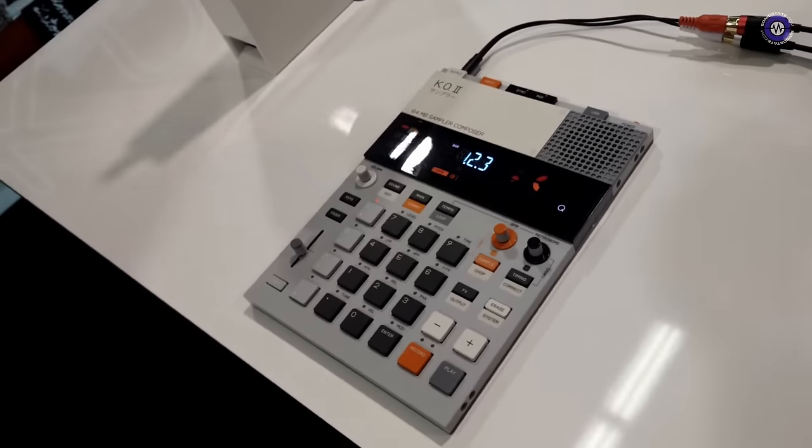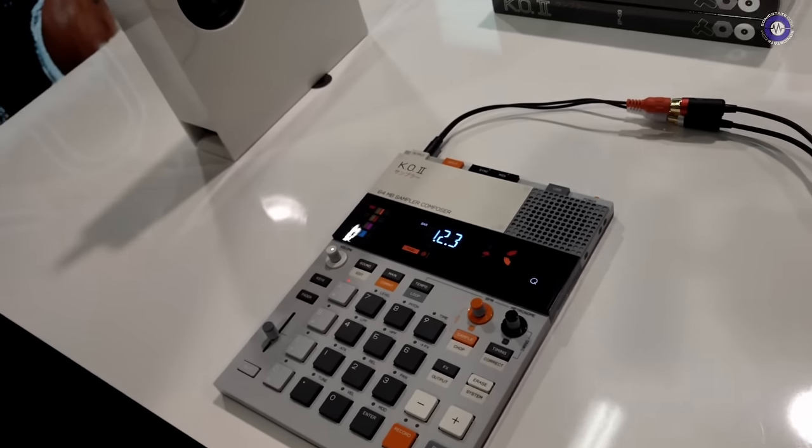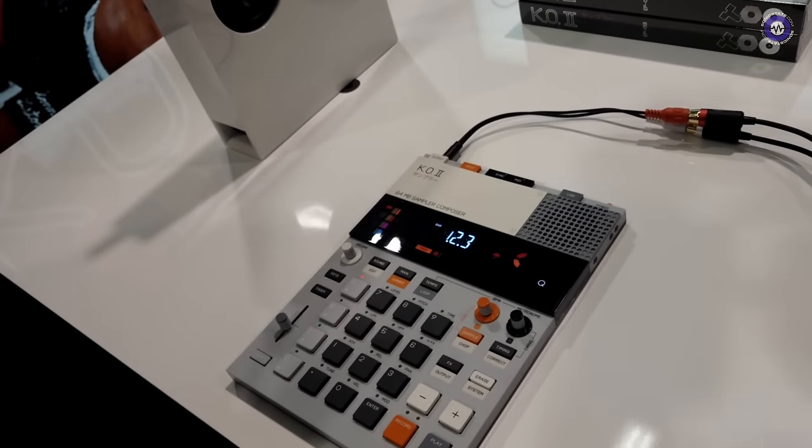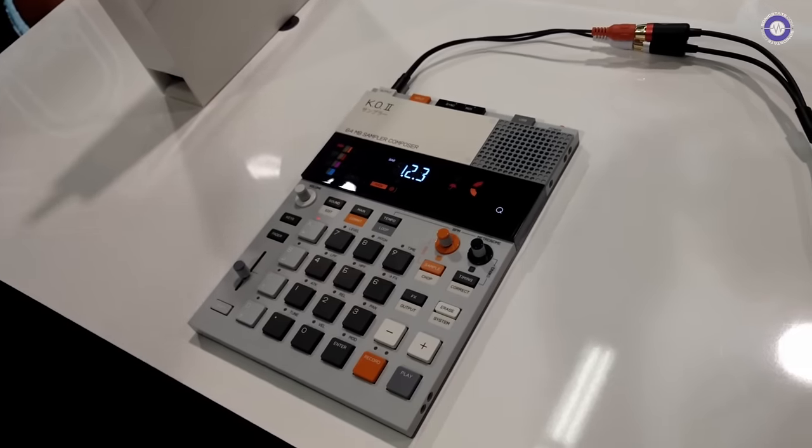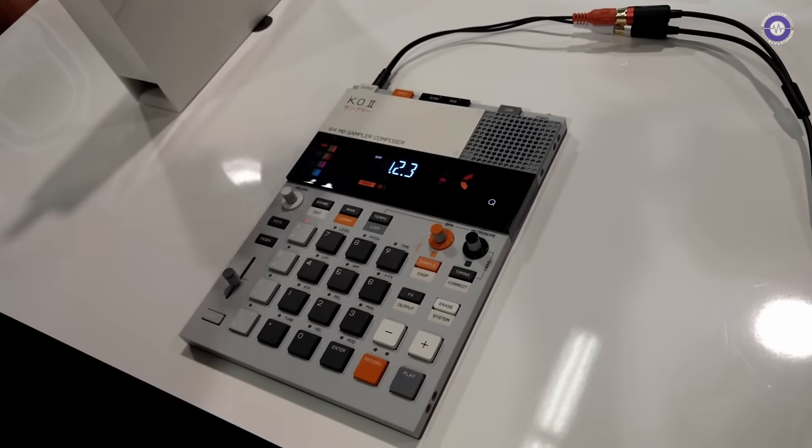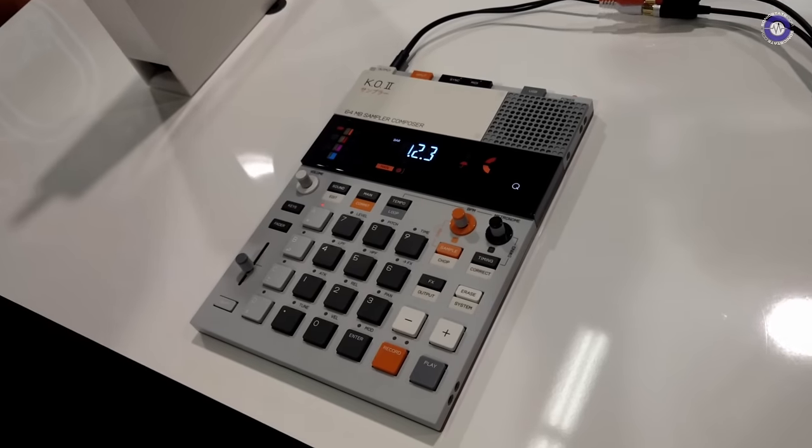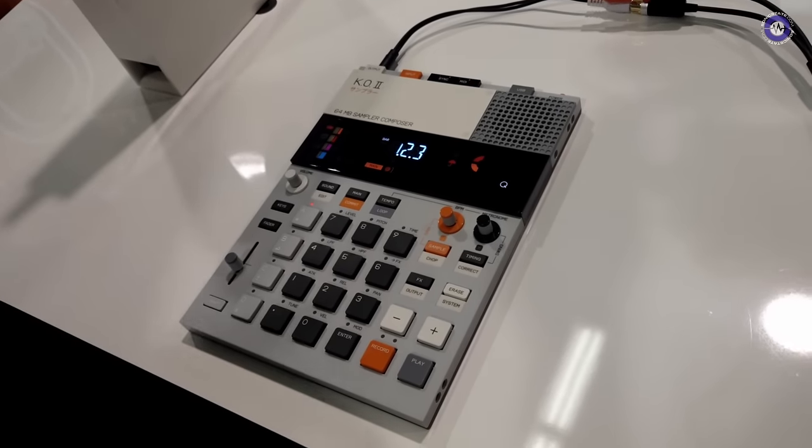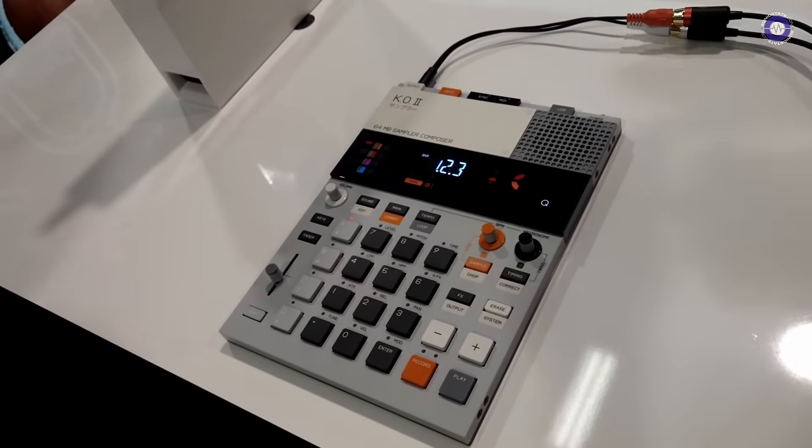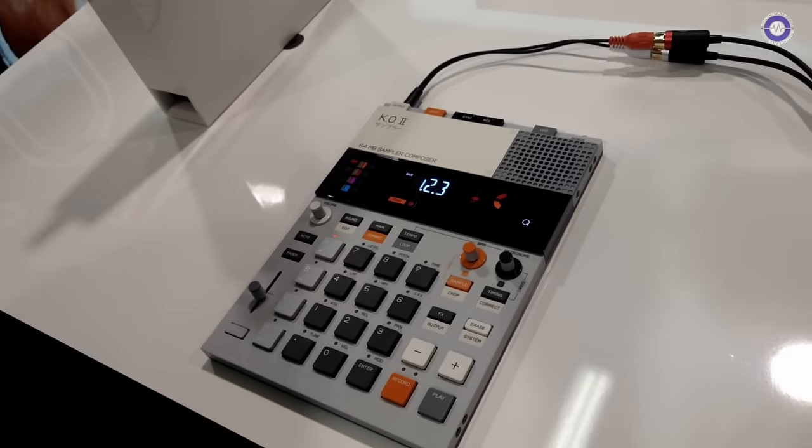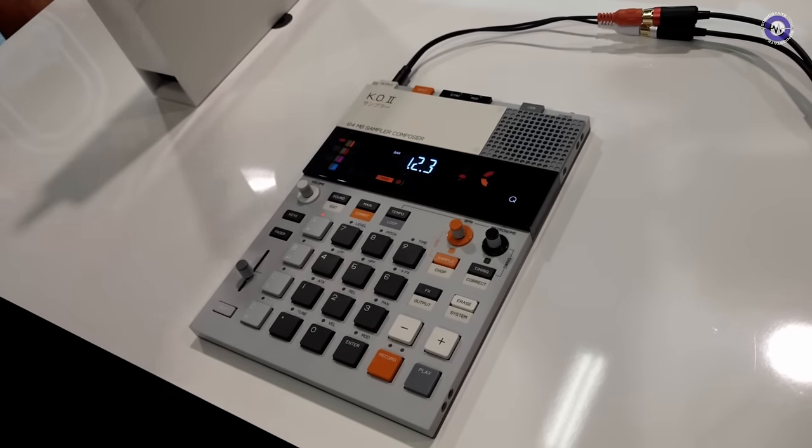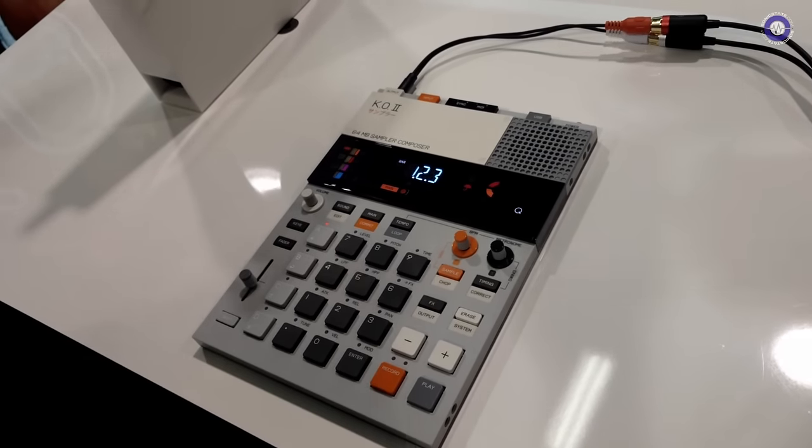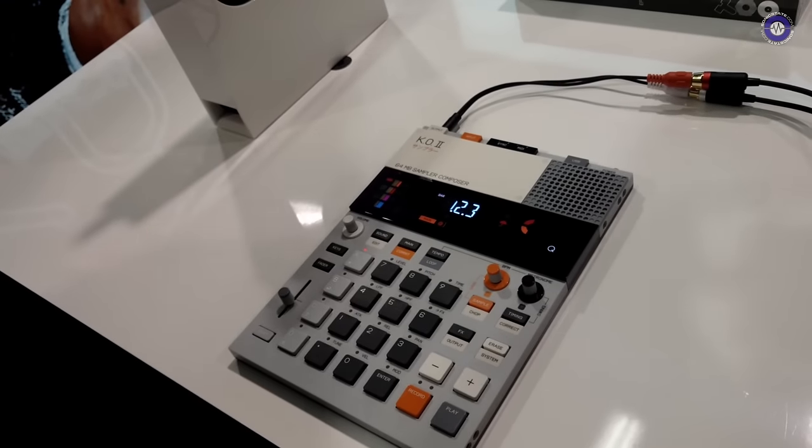So talk us through it. What is it? KO2 is our new sampler. It's the second generation of the PO33 KO. It takes everything we did with the PO33 and expands on it times a million. Obviously the PO33 sounded great, had that real lo-fi charm to it, but it was quite limited in what you could record, how many sounds, how long.